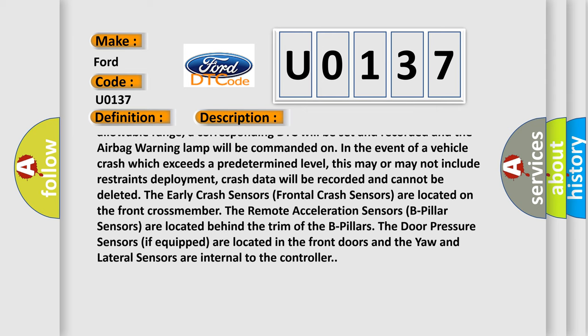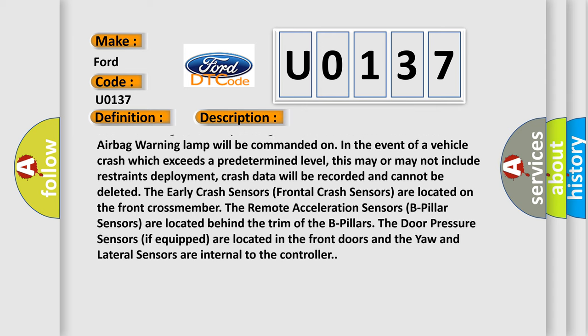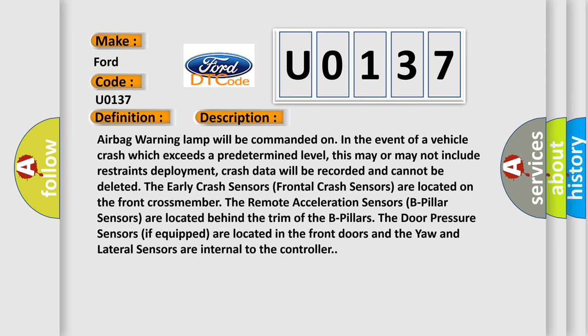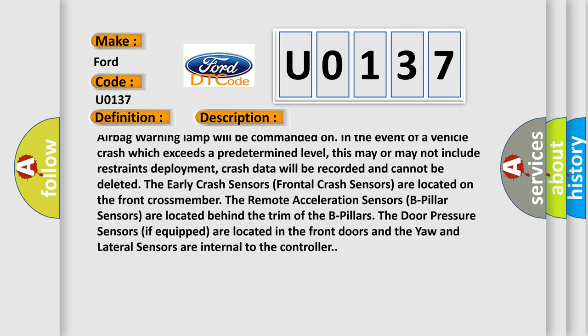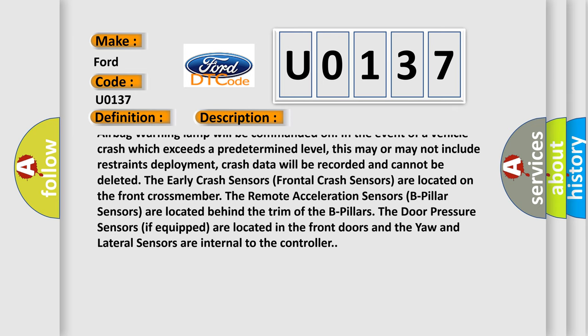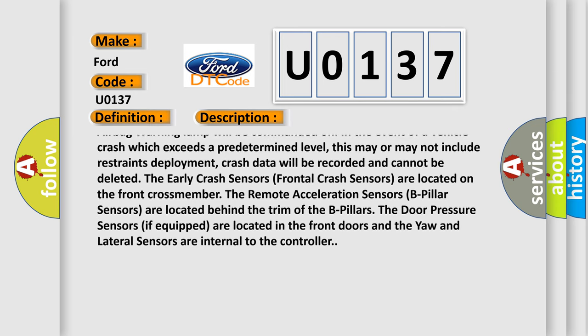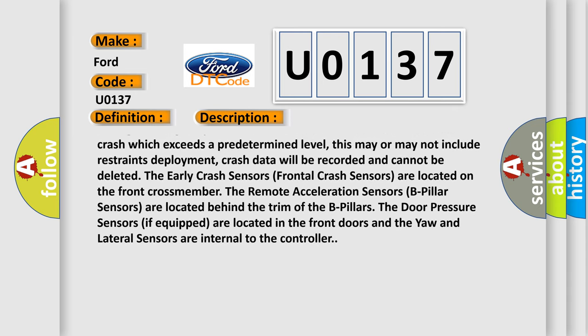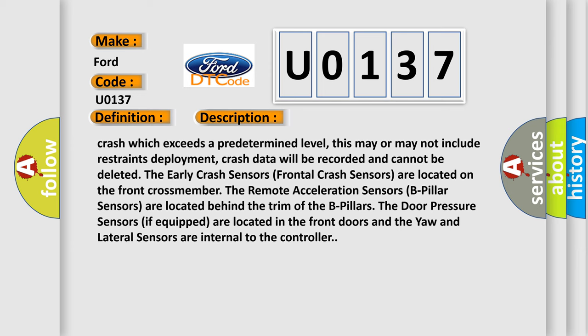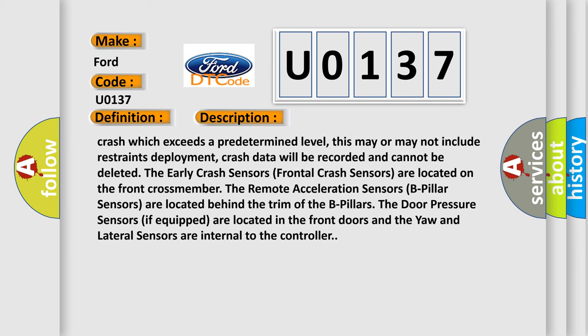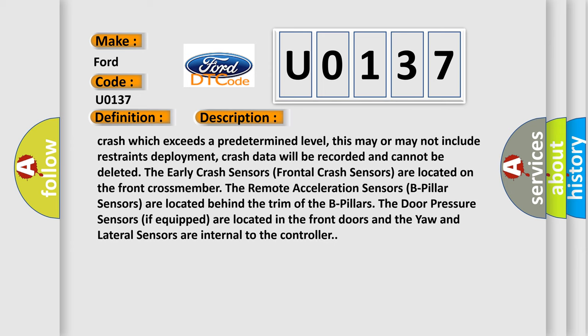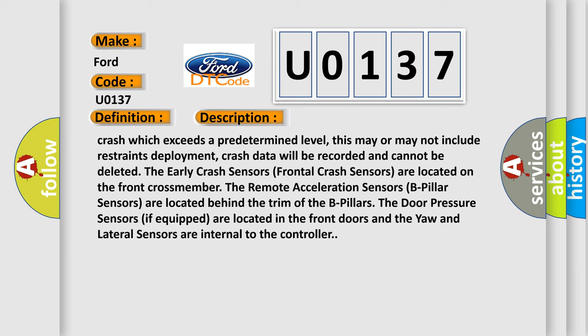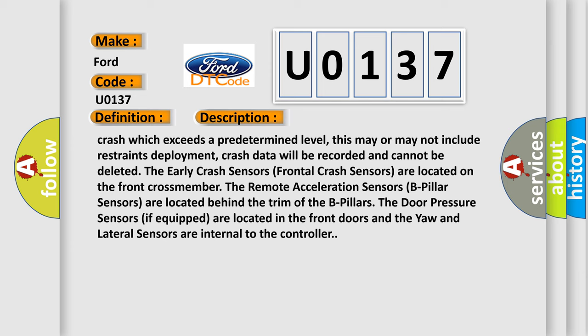Crash data will be recorded and cannot be deleted. The Early Crash Sensors (Frontal Crash Sensors) are located on the front crossmember. The Remote Acceleration Sensors (B-Pillar Sensors) are located behind the trim of the B-pillars. The Door Pressure Sensors (if equipped) are located in the front doors, and the Yaw and Lateral Sensors are internal to the controller.